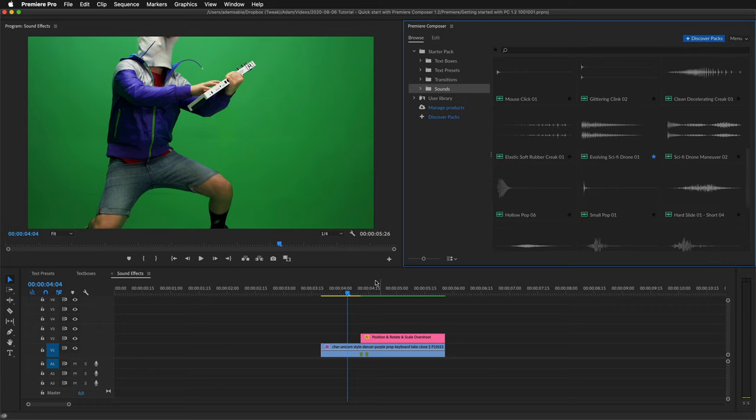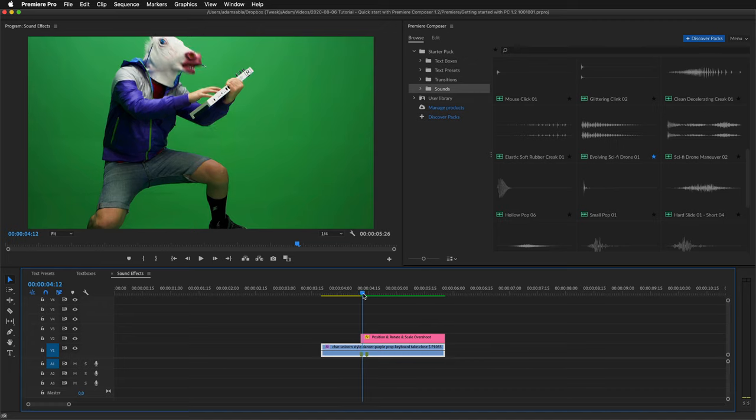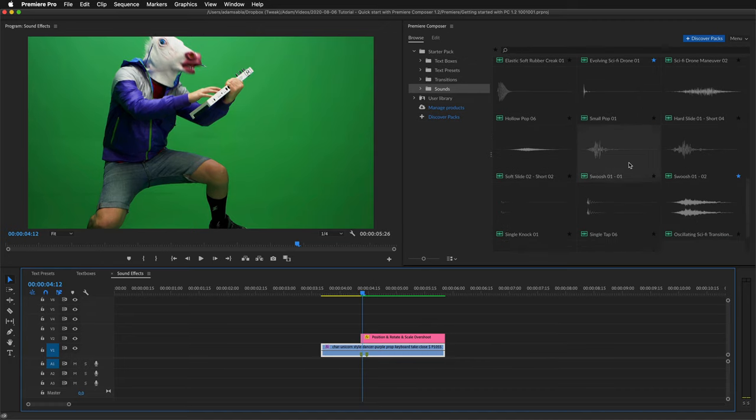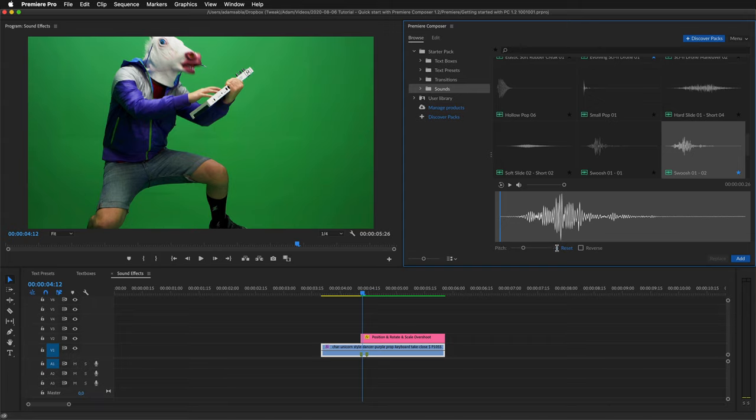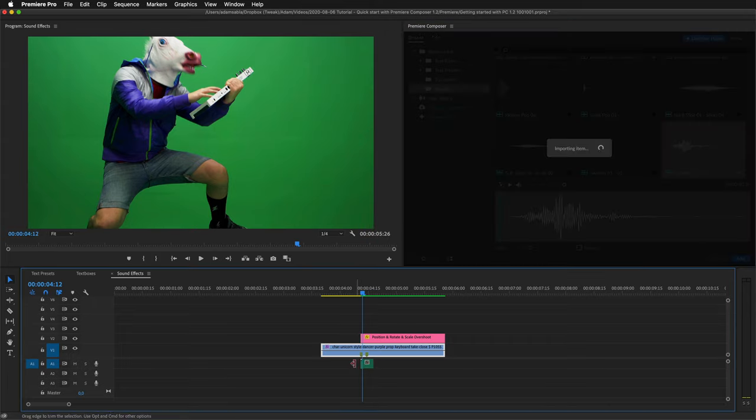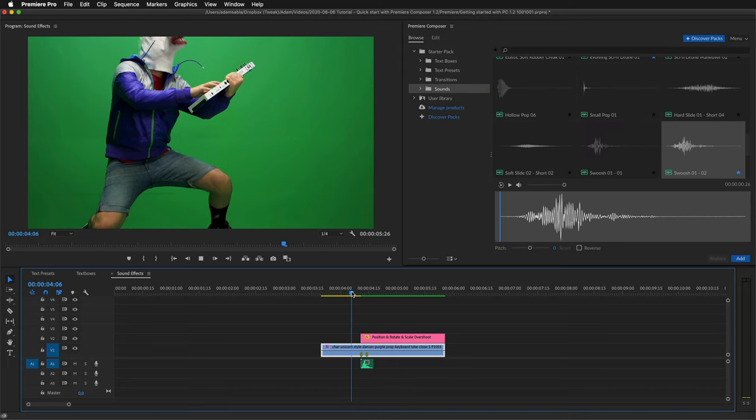So let's now add some swoosh to this video. Here's a swoosh. I'll reset. To zero. Drag it to the timeline. And this is how it looks.